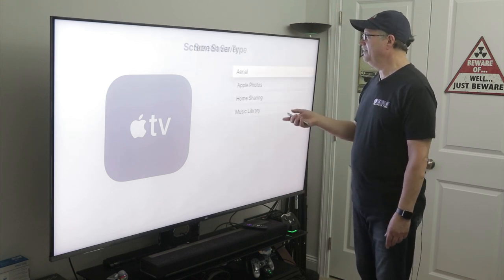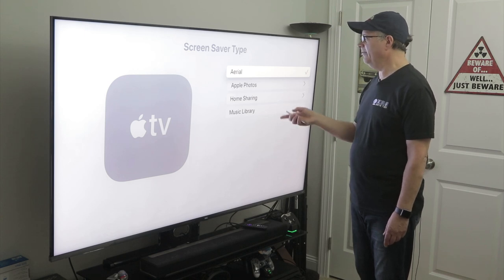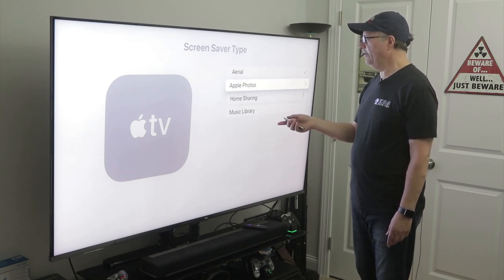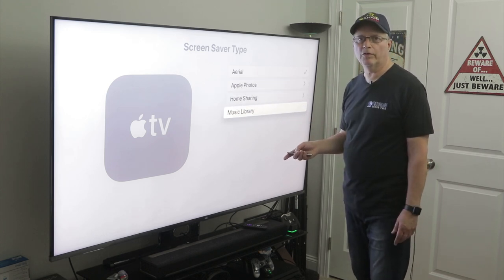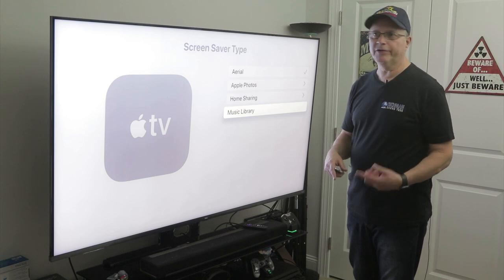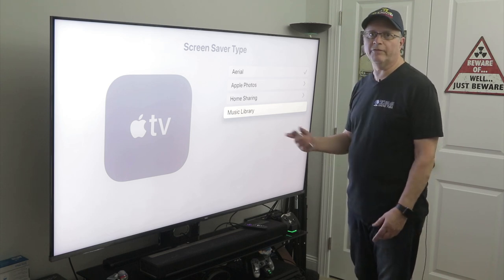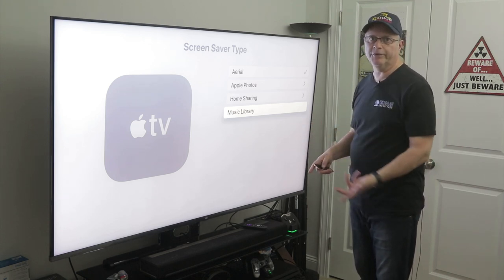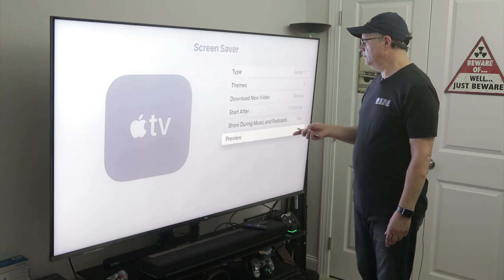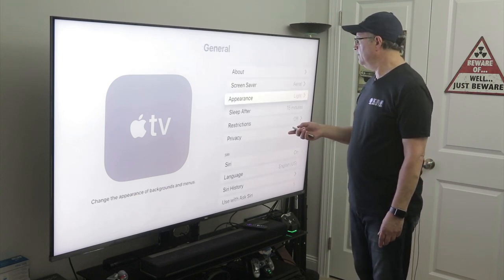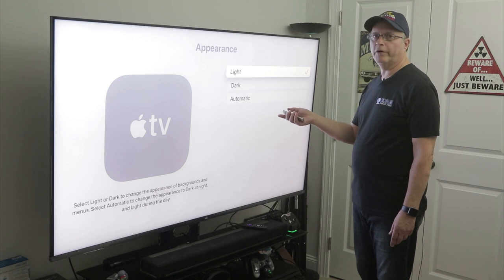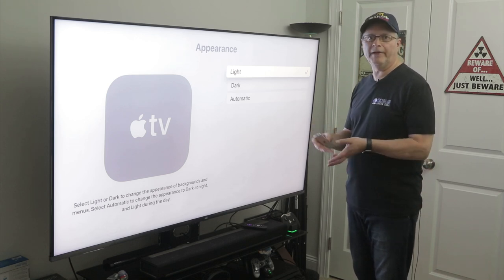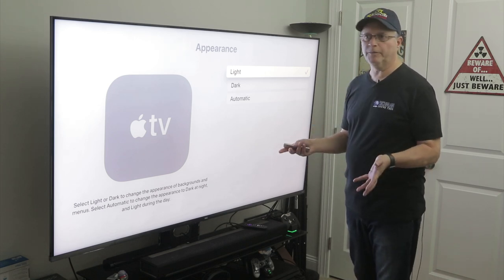The first thing you'll see is general. Then we go down to screen saver, and you can select different screen savers here. I've got aerial selected. You can go into Apple photos, home sharing, music library. In the Apple world, you can tie everything together — you can watch all the photos you have on your phone on your Apple TV. Now scrolling back, the appearance is set to light. You can set it to light, dark, or automatic, so depending on what time of day it is, it'll switch modes.